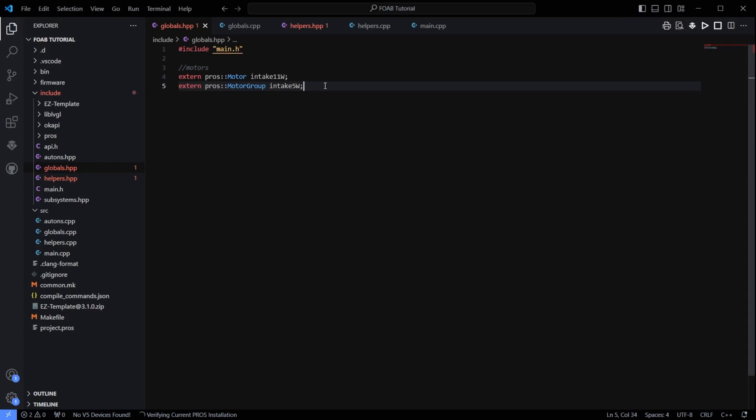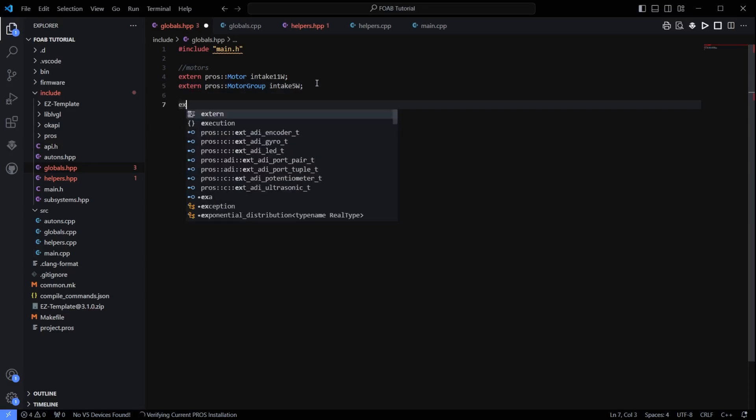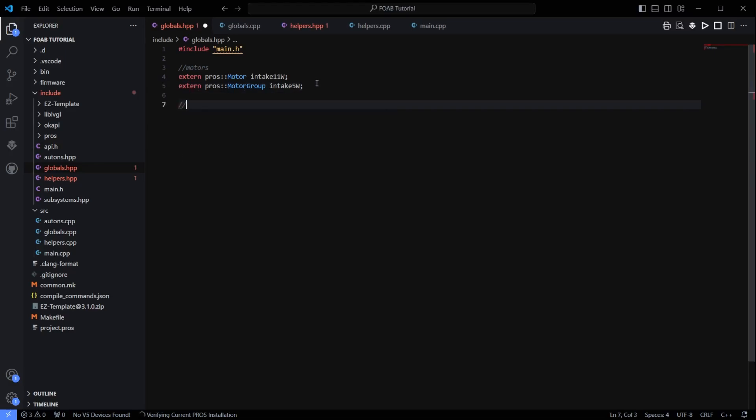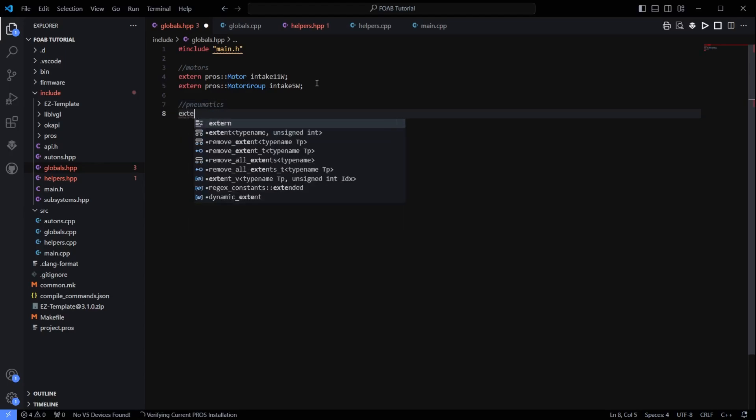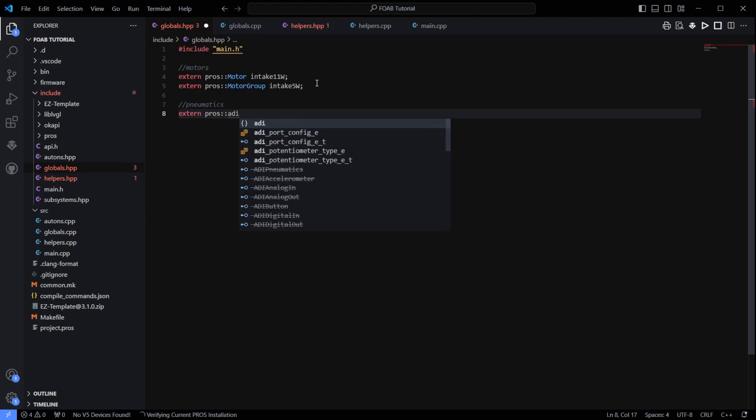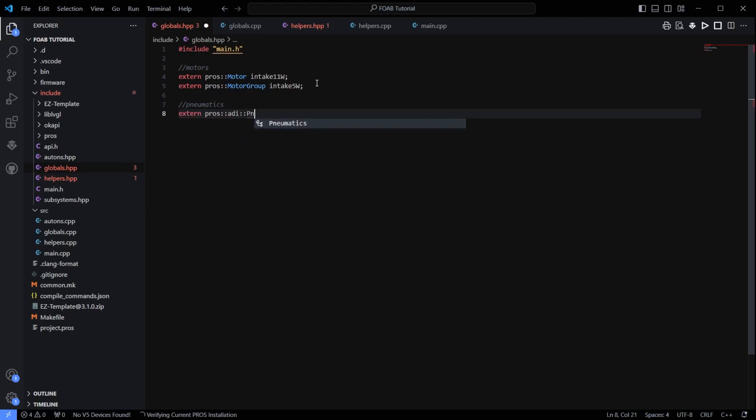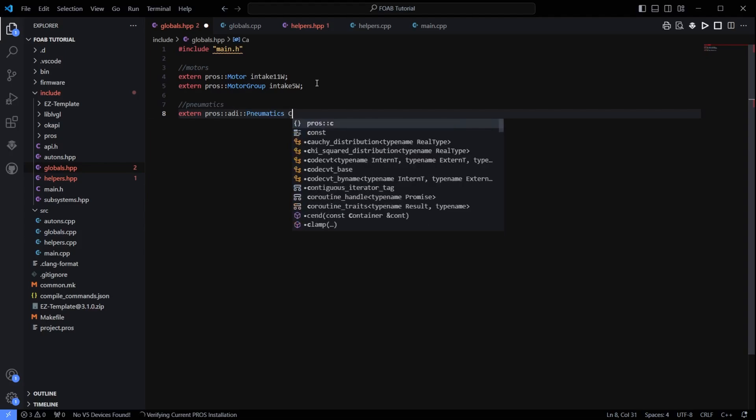So to get started, the first thing we are going to need to do here is we are going to have to actually create our pneumatics, our piston, our solenoid. We are going to call that pneumatics and then again it is extern for the Proz method. You are going to do Proz ADI since it is a 3-wire port pneumatics and we are going to call it whatever we want to, so I am just going to call it clamp.